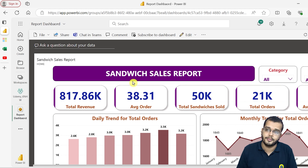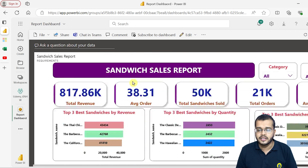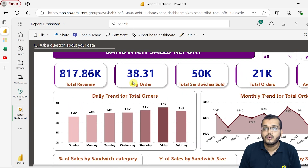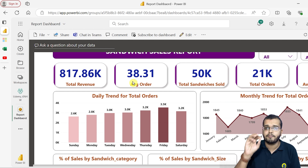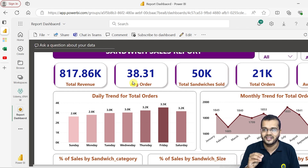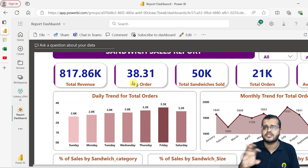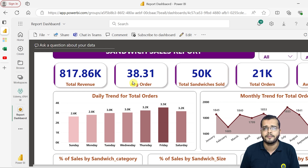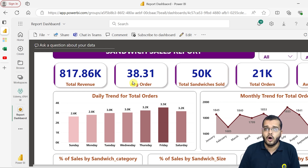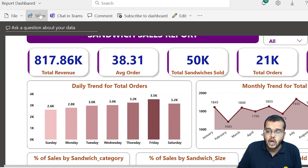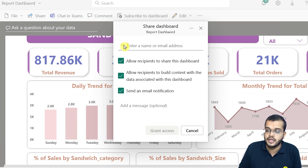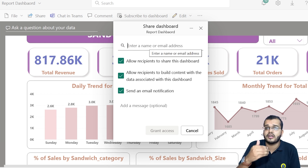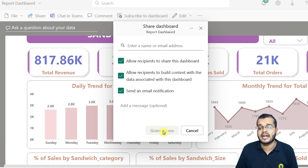Here I have a sandwich sales report which has two pages. The last step of any Power BI project is sharing it with the end user — whether that's a client, customer, or any stakeholder. There are three different ways to share this dashboard with the end user. The first way is to click the Share option, enter the name or email ID of the person you want to share with, and click 'Grant Access.'